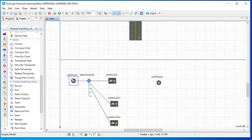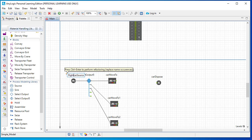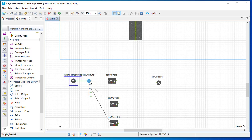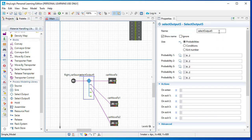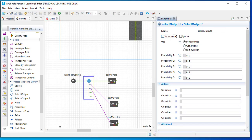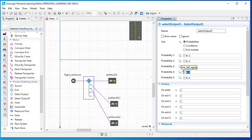Let's name the blocks. I'll name this one 'right car source' — it means cars entering from the right side. For the Select Output block, I'll open the property panel. Here you can see 'show name' — I'll uncheck it since I don't want to display the Select Output name. You can alter the name from here. The probability is already assigned at 0.2 to all five options. Since I'm not using the fourth and fifth options, I'm setting those probabilities to zero.